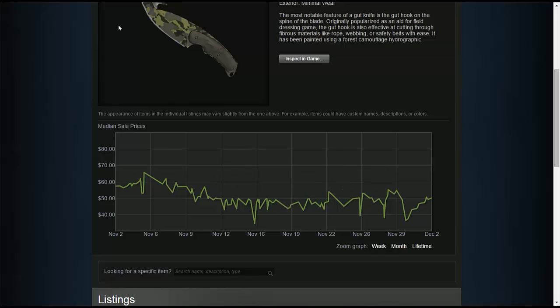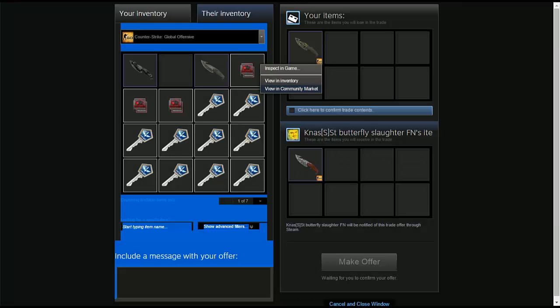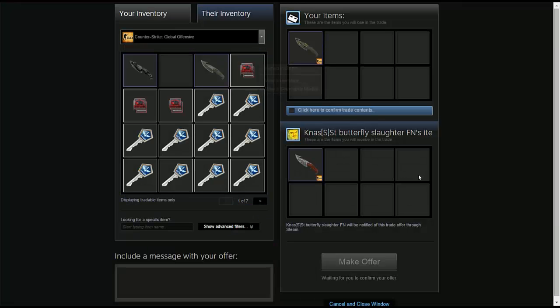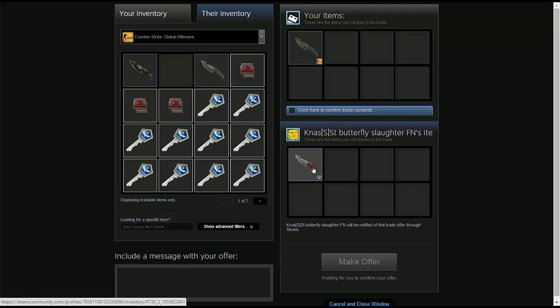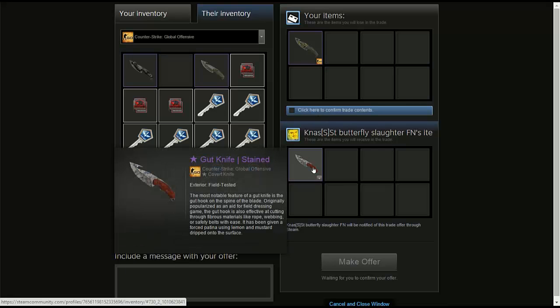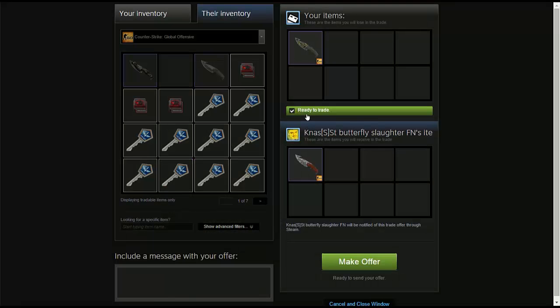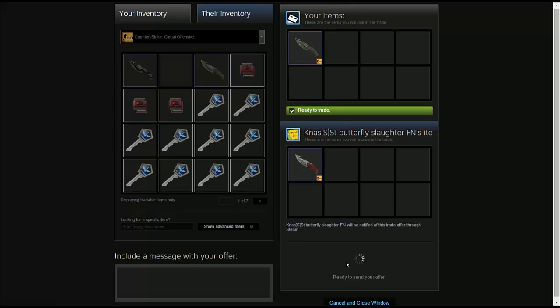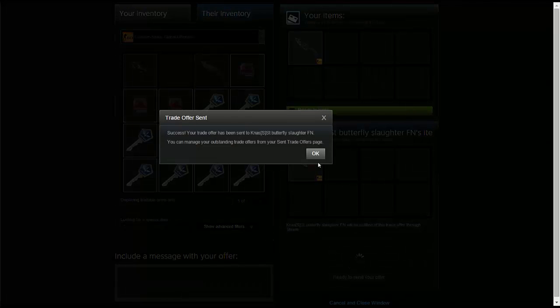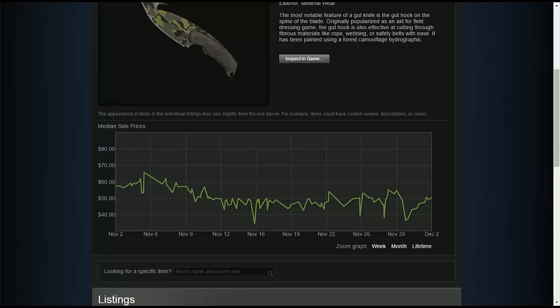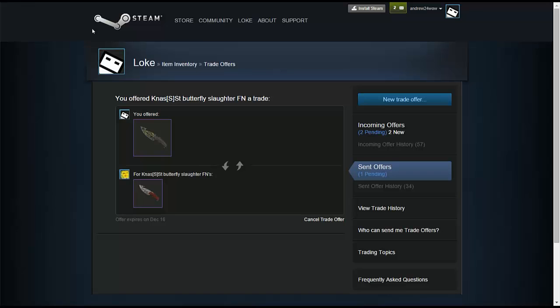I think the key concept to know when you're trading is to always, always be aware of your knife's prices or your item's prices, but mostly your knives, because your knives do make a big difference and they do drop or raise. You do not want to trade a knife when it starts raising. That is just the worst feeling in the world.